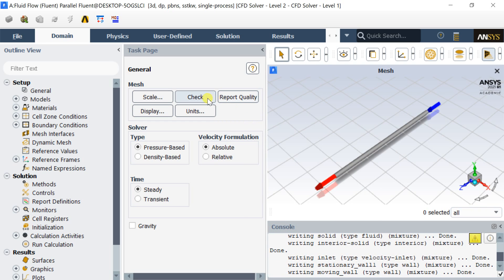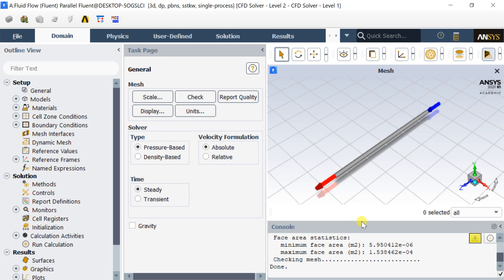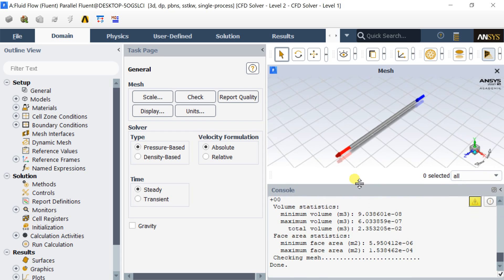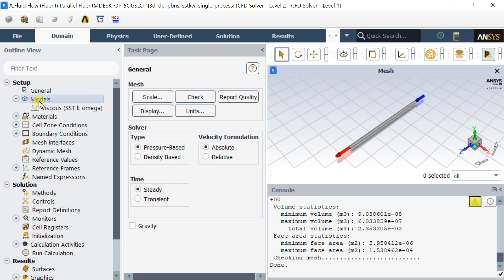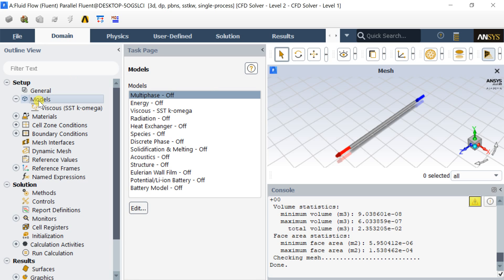Click on the check to check the model if the meshing has been done properly or not. Make sure that the minimum volume of the meshed cells should not be negative, otherwise it might create an error while solving. Go to models menu and select the default k-omega SST turbulence model.